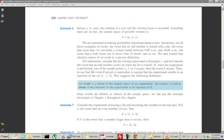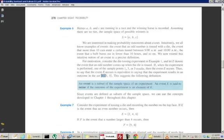To say that the event E occurs is equivalent to saying that the experiment results in an outcome in that set. So to say that we got an odd number — that is, that E occurs — if any one of those outcomes happens, then we say E has occurred. This suggests the following definition: an event is a subset of the sample space of an experiment.